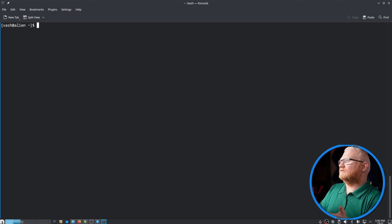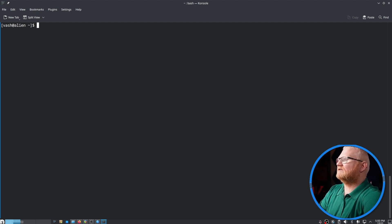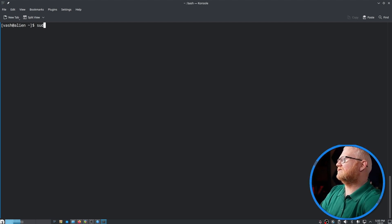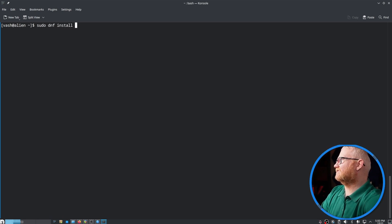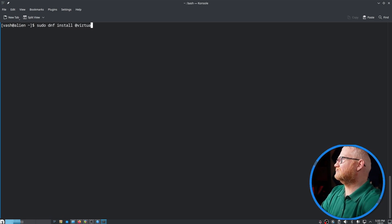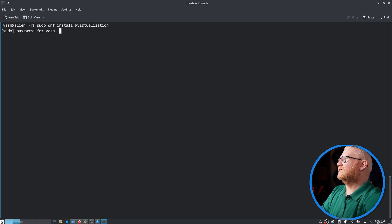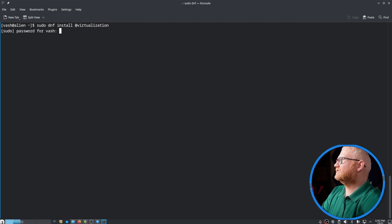Now that we've done that, Fedora and Nobara offer a very simple way to install virtualization. If I say sudo dnf install @virtualization, it's going to ask me for my password.